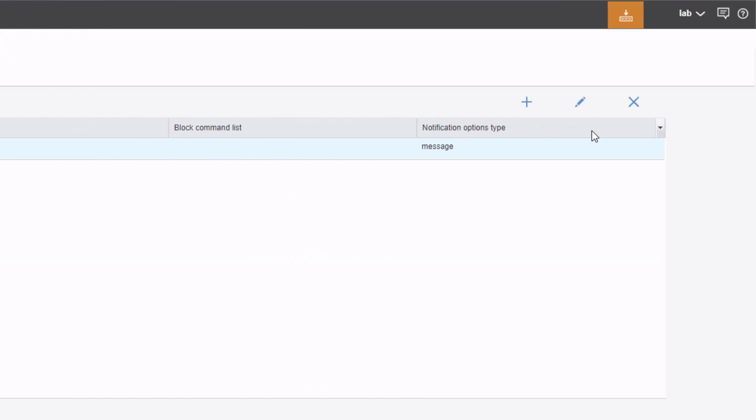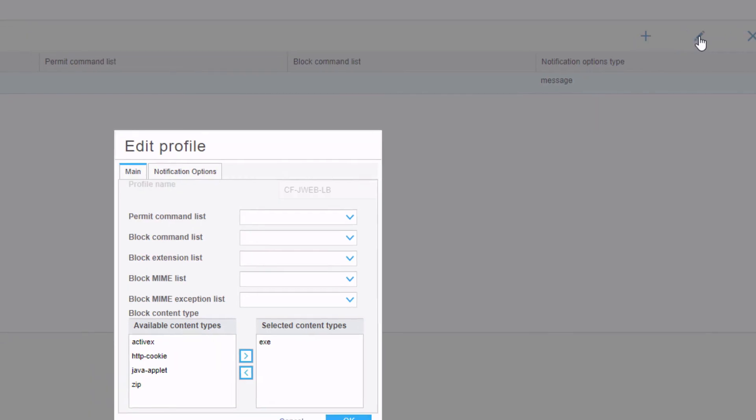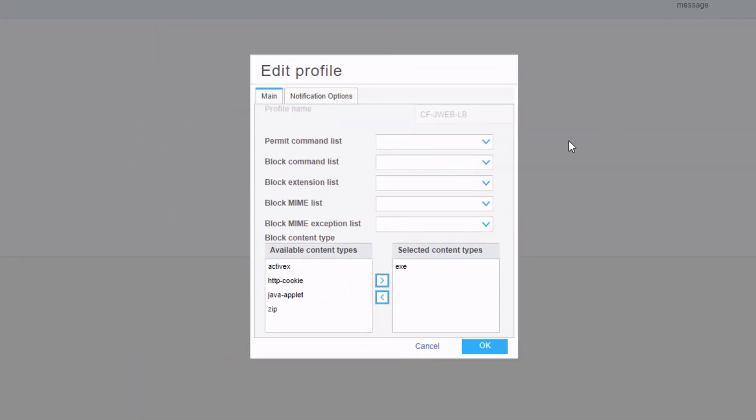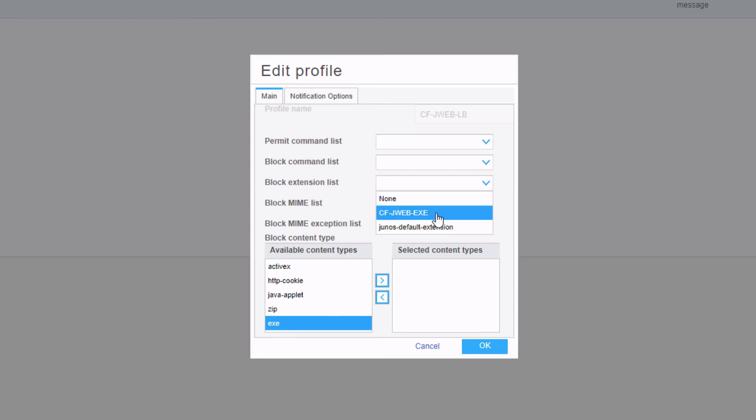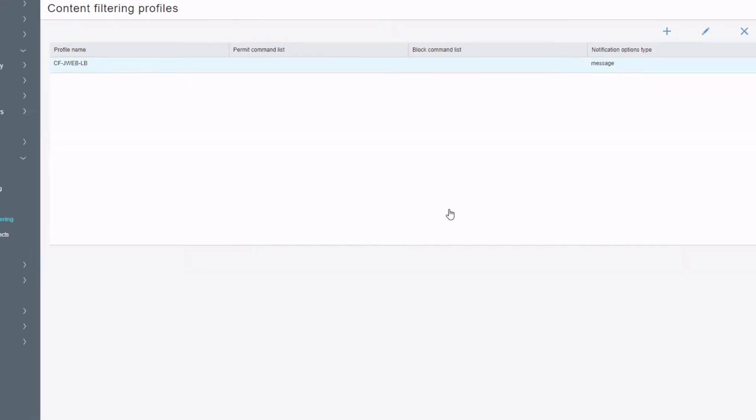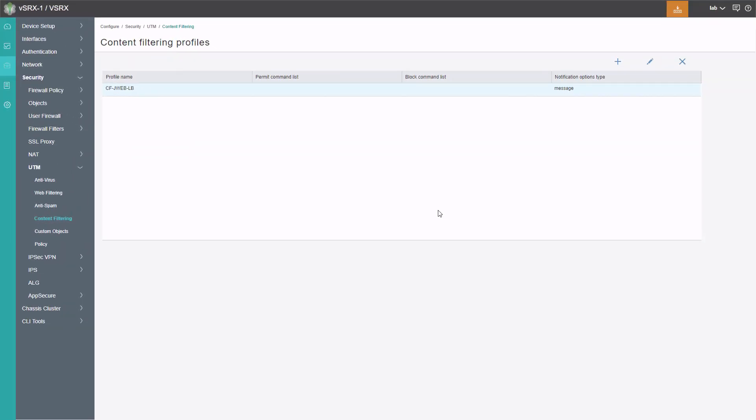Now we need to go back to content filtering. We need to edit this. Under here, we need to remove EXE from the block content type section. And then in the block extension list, we need to select CF-JWeb-EXE. And then we'll click OK. Everything else has already set up the UTM policy. We've already set up the firewall rule. So we don't need to mess with any of that. Let's go ahead and commit the configuration.